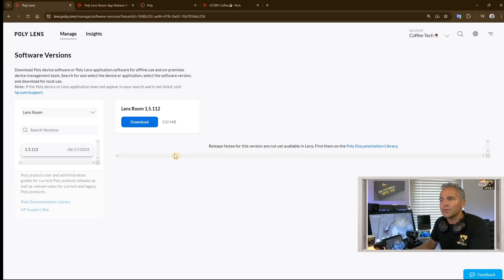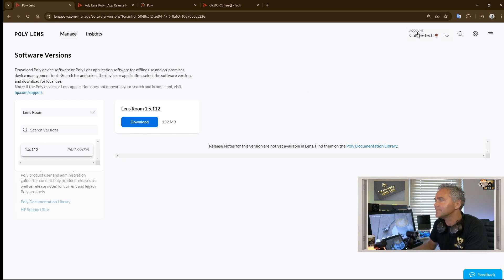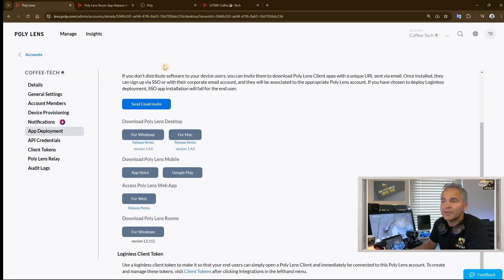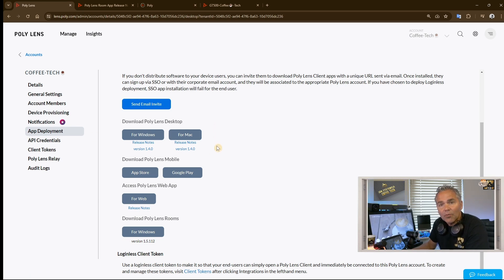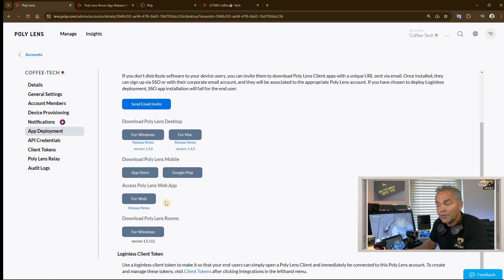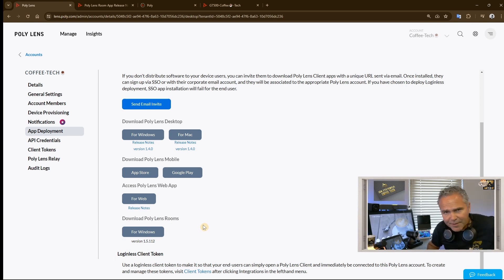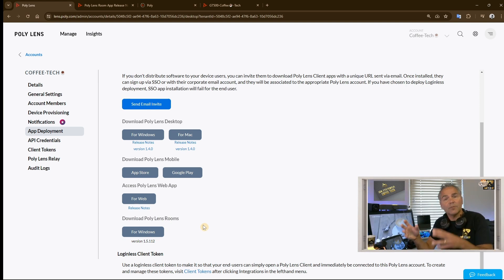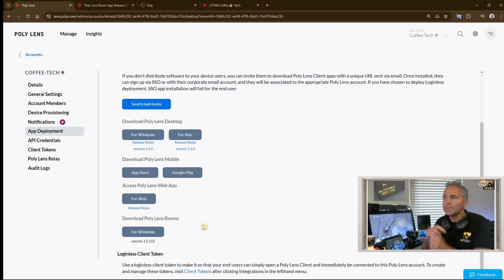This is the first location where you can find the software. The second location is by going to your tenant. By going to your specific account settings, you will find here on the left side App Deployment. Here you find all the clients that are available, all the Lens clients both on mobile, on the PC, on the Mac, for Google Chrome app, but also as you see now, the Poly Lens Room app. So there's two locations where you can find the software. You download it, put it on your USB stick, and take it to the Teams Room compute where you can install it.